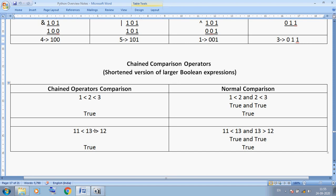Another example: 11 < 13 and 13 > 12. Here 13 is the common middle value. Using the logical AND style: 11 < 13 gives True, and 13 > 12 gives True. True AND True gives True. We can also write this as a chained expression: 11 < 13 > 12. Both styles work, but in the AND style we must always use the 'and' keyword.